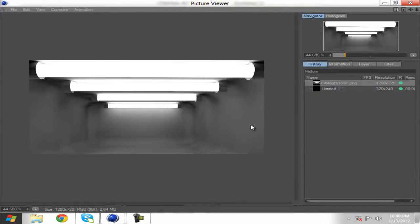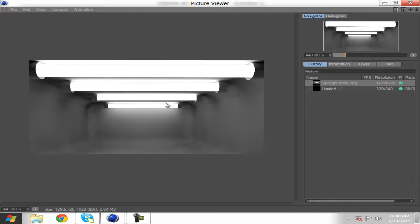Welcome to Cinema 4D Tutorial. Hi, I'm Srivignesh. In this tutorial, you can see the tube light line, shadows on the side, and the room as well. One room plus tube light — it's easy. Let's go.